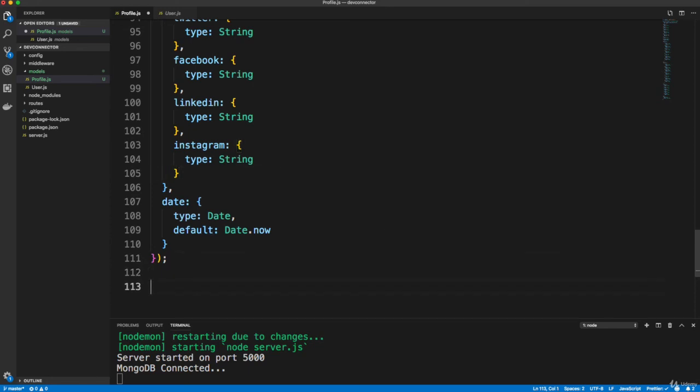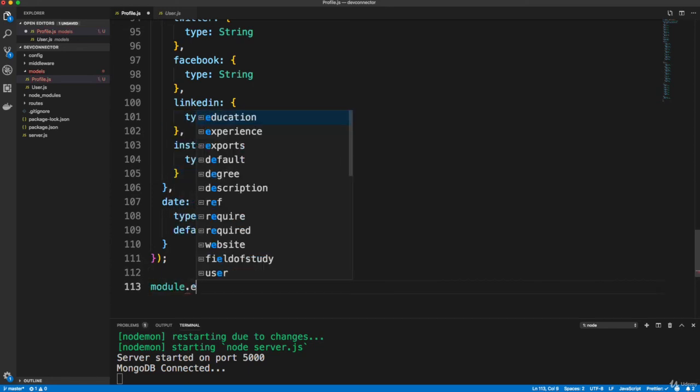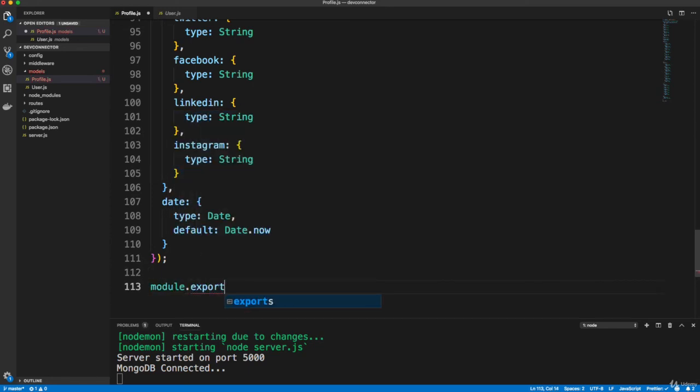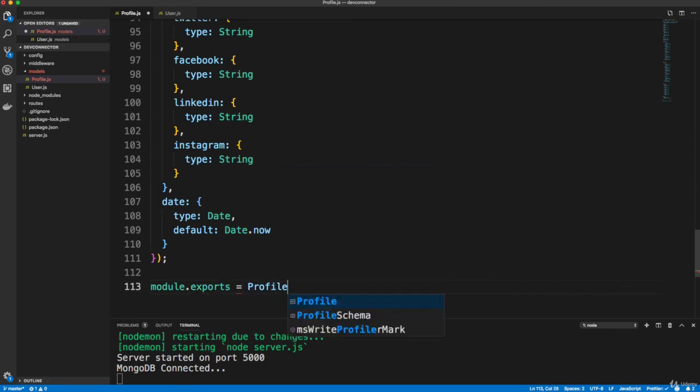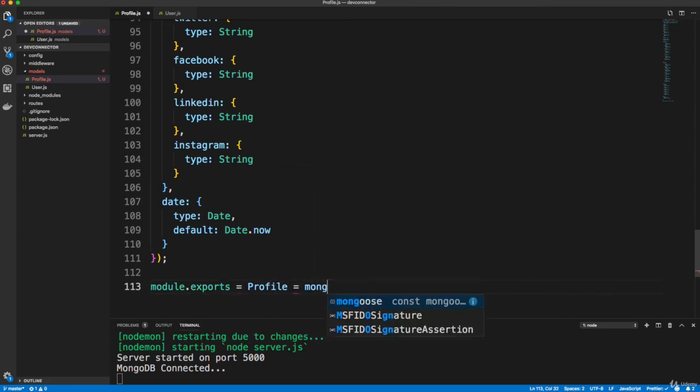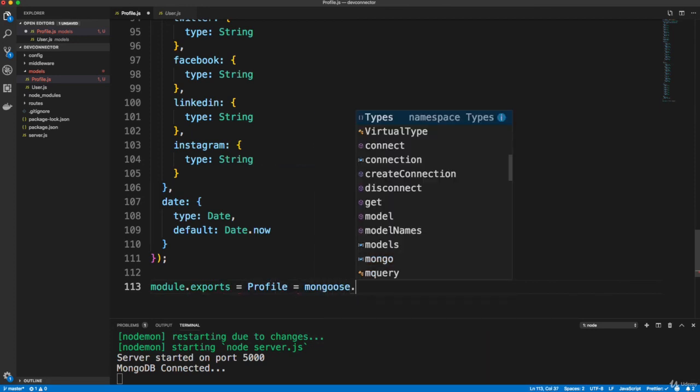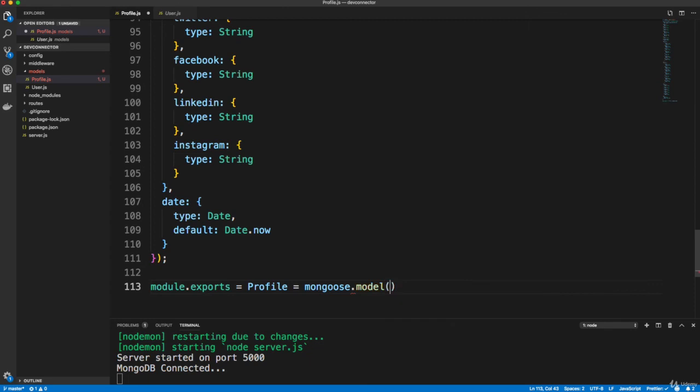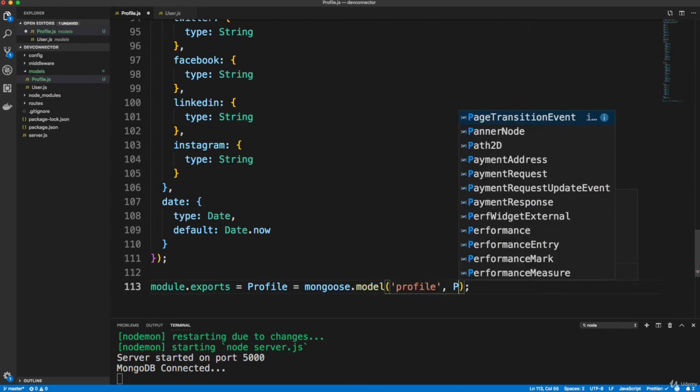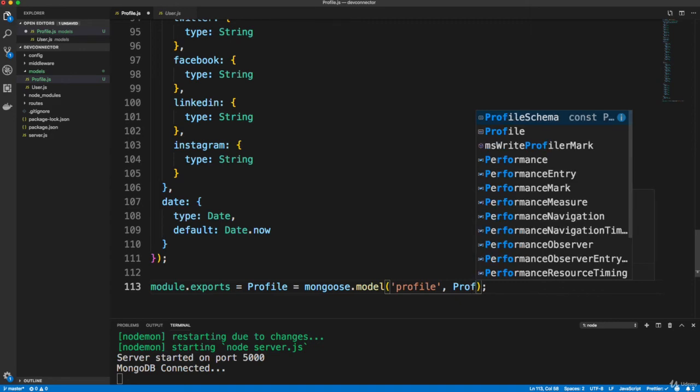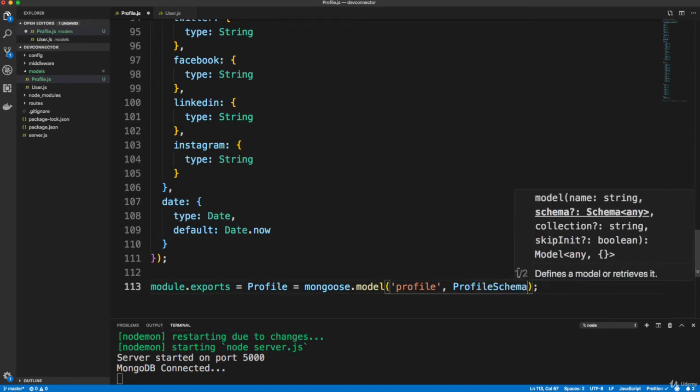Now we have to export this. So module dot exports equals profile equals mongoose dot model. And put in here profile and then our profile schema. And that's it.